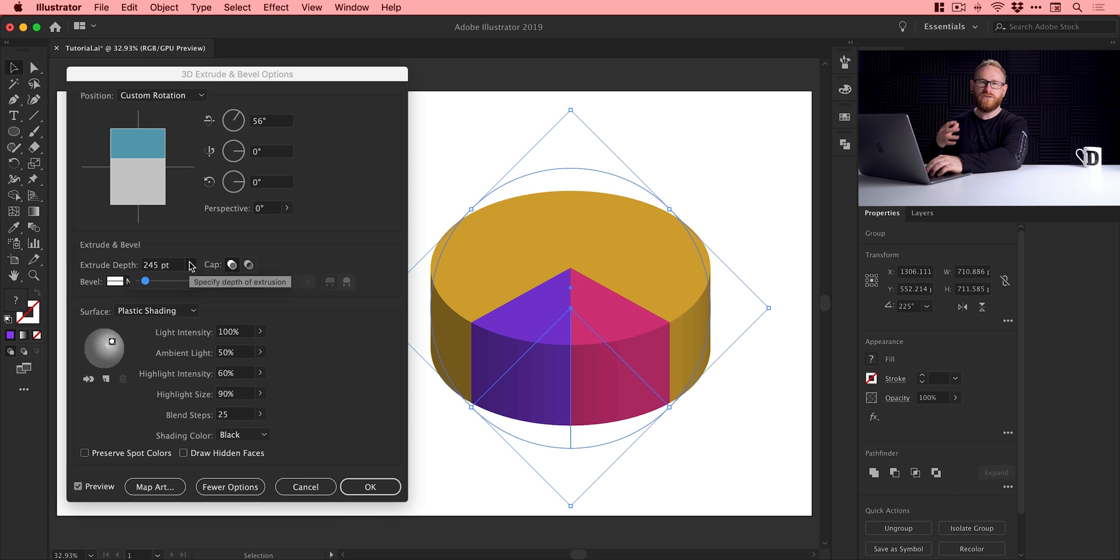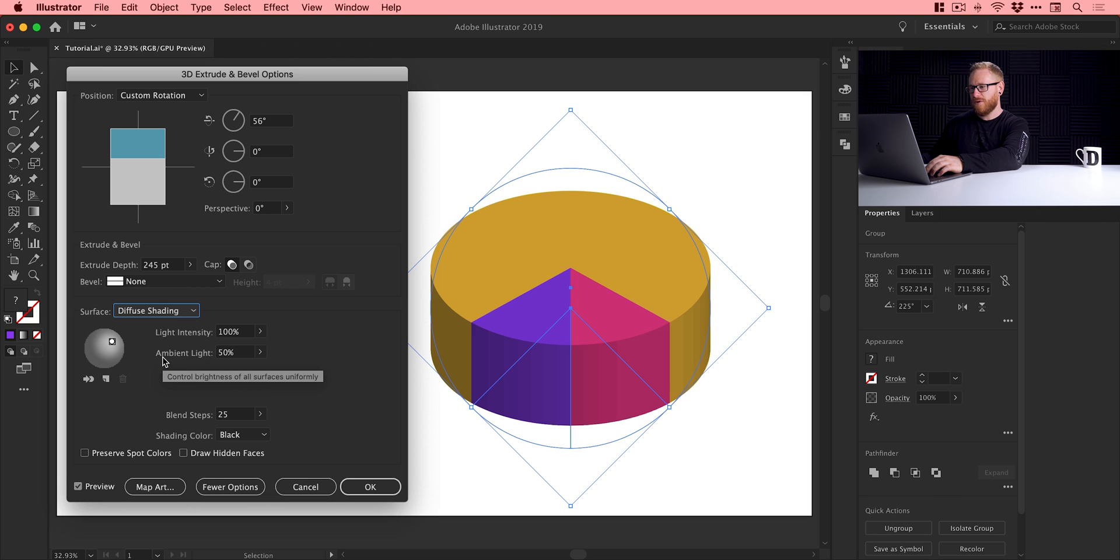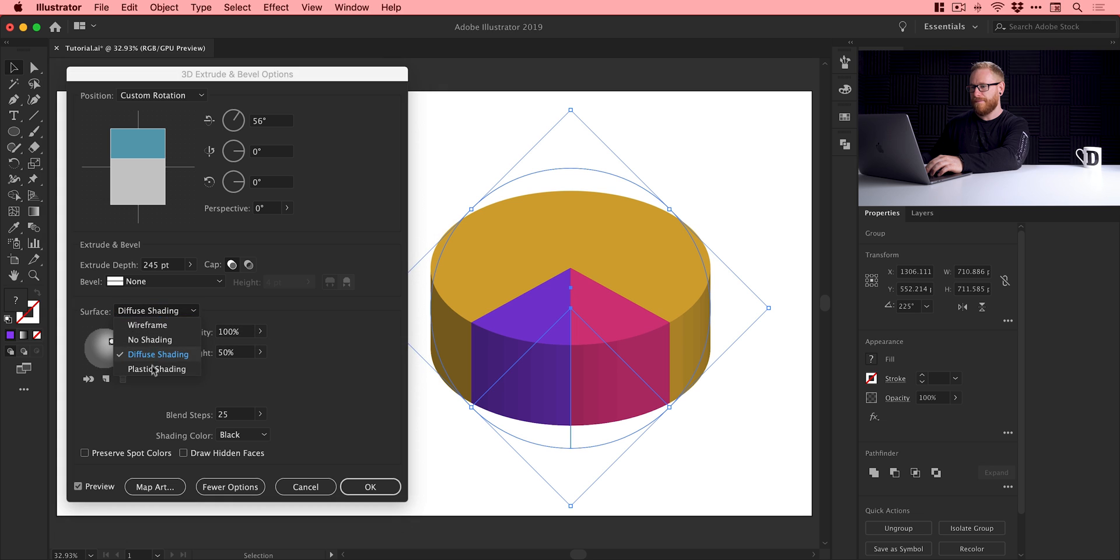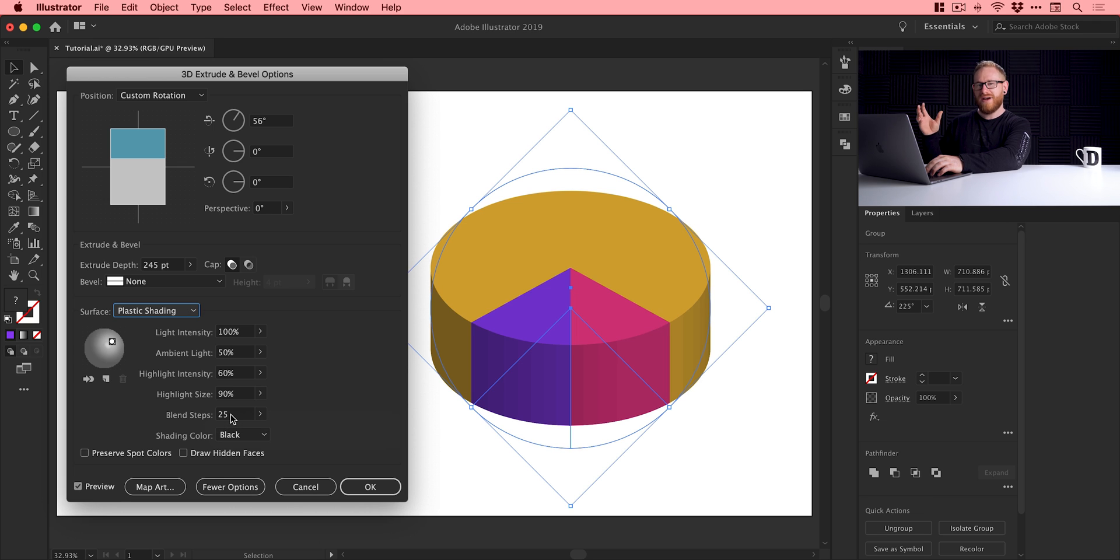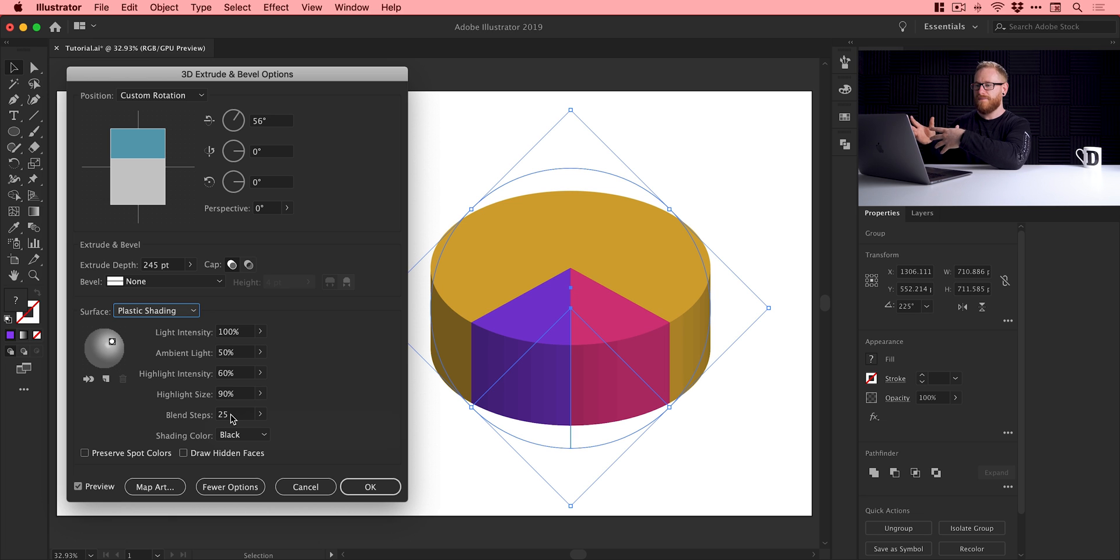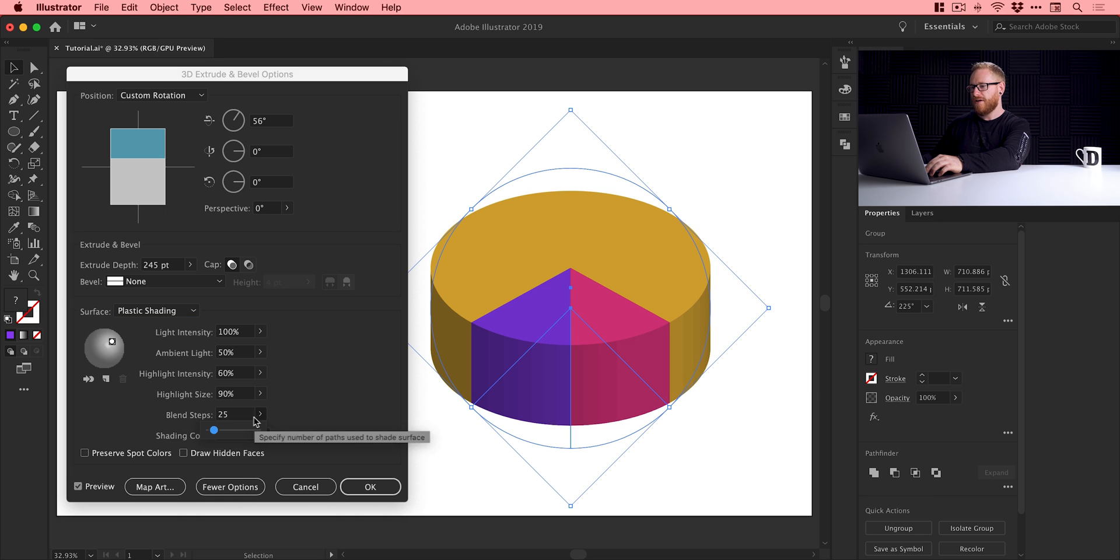Now you'll also see we've got quite a lot of banding on this pie. If we go down to the shading here, we have this at plastic shading. You can switch to diffuse. It looks very, very similar. Now the reason we get the banding is we have the blend steps at 25 by default. So that is, Illustrator is trying to blend the darker areas and the lighter areas to kind of create this 3D effect with only 25 steps. So you can only get so much color in there and you get that banding, which doesn't look great.